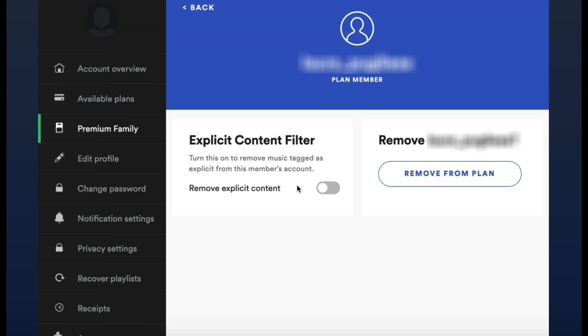You will see the option to apply the explicit content filter. This filter removes any music tagged as explicit from the member's account so that they aren't able to listen to it. To turn the filter on, just select the toggle on the right hand side of Remove Explicit Content. This change is automatically applied and explicit content will no longer be featured on their individual Spotify account.